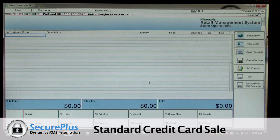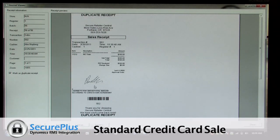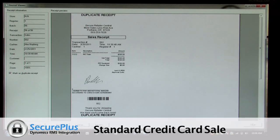Now if we go into the electronic journal, we can see the receipt for the transaction, how it's tendered, and how we captured the signature in digital format.